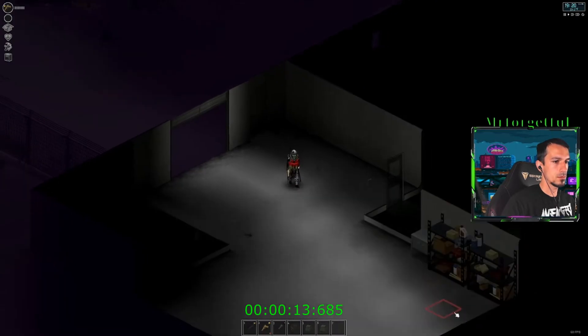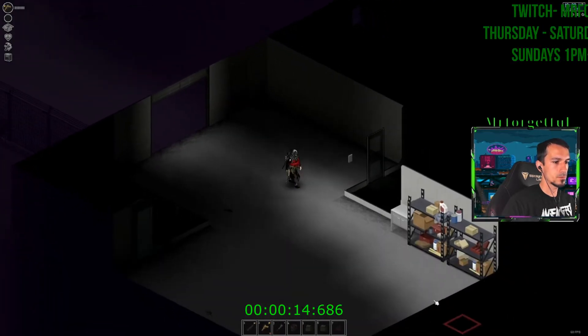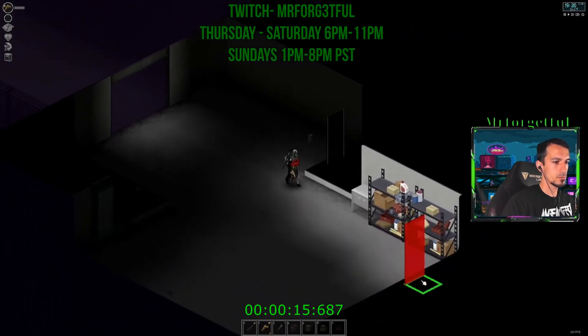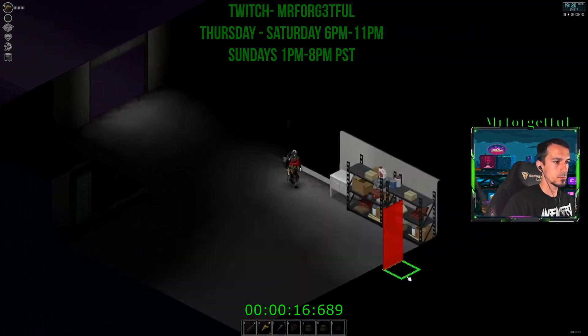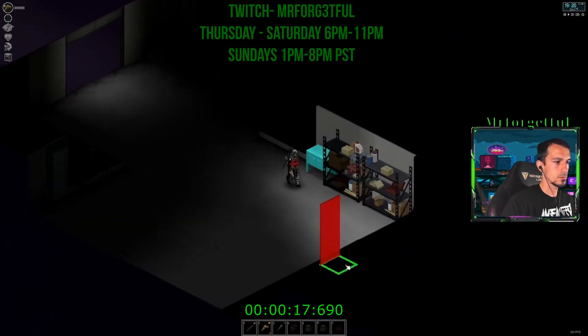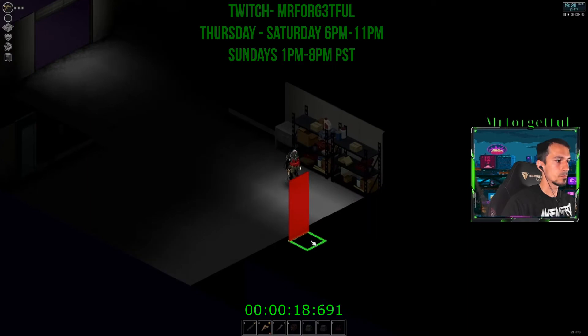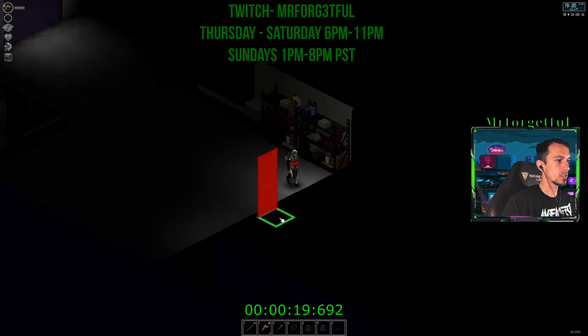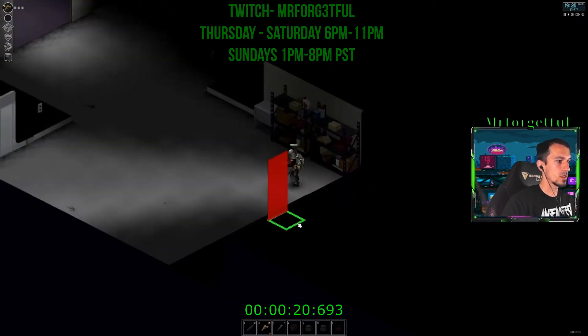You can catch me on Twitch Thursday through Saturday 6pm to 11pm, Sundays 1pm to 8pm PST time.